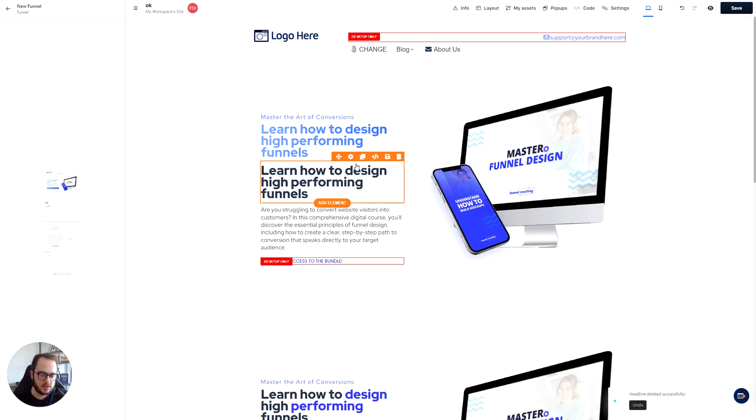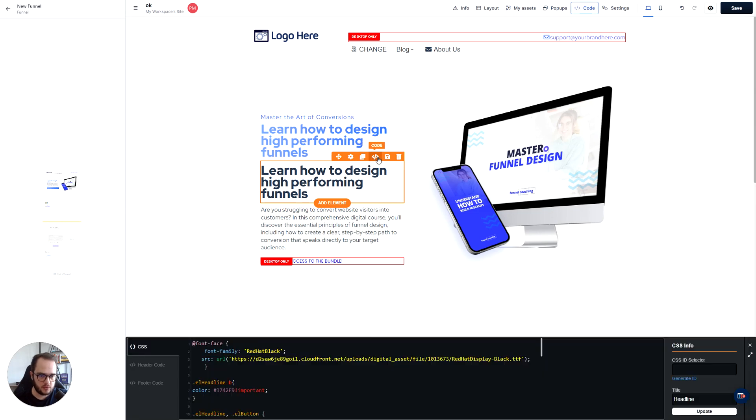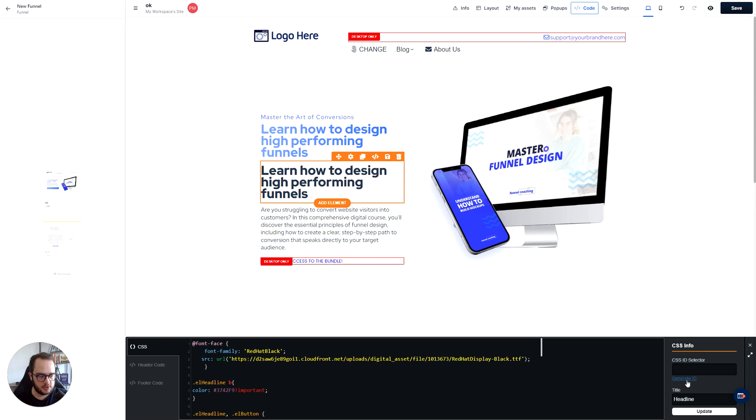Now after we have that, we have to go to a two-step process. The first one is click right here in code. Once we have this, it is going to open up the CSS code.